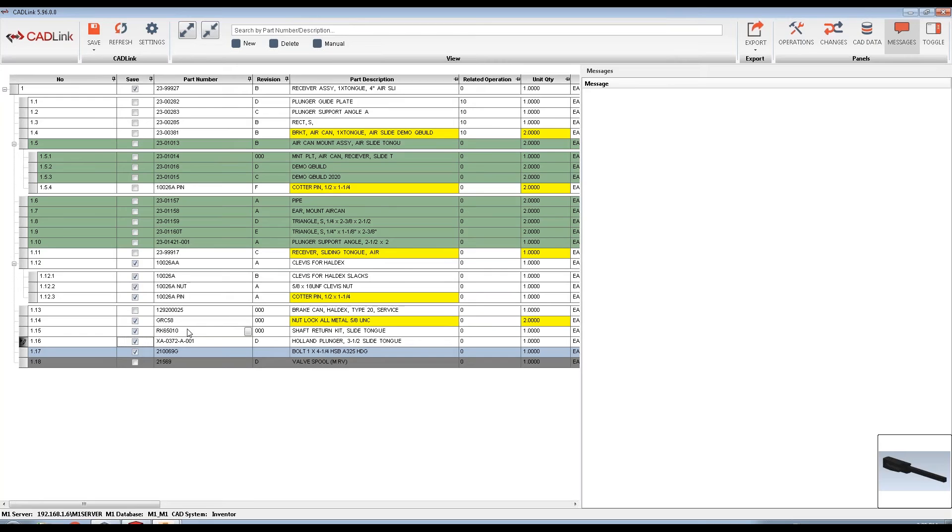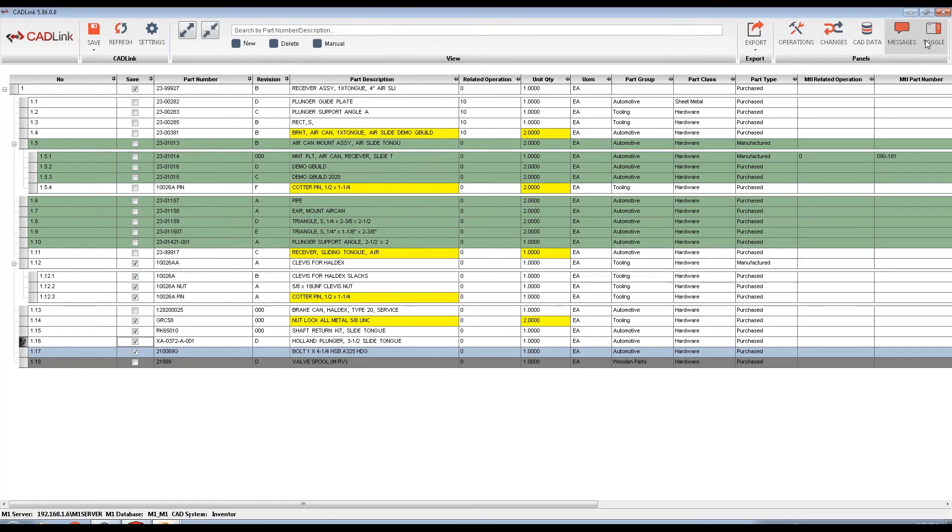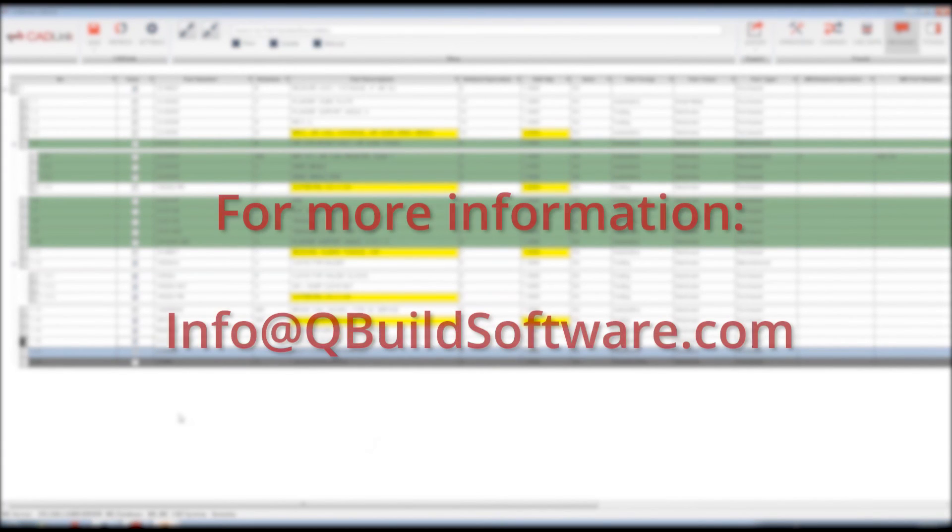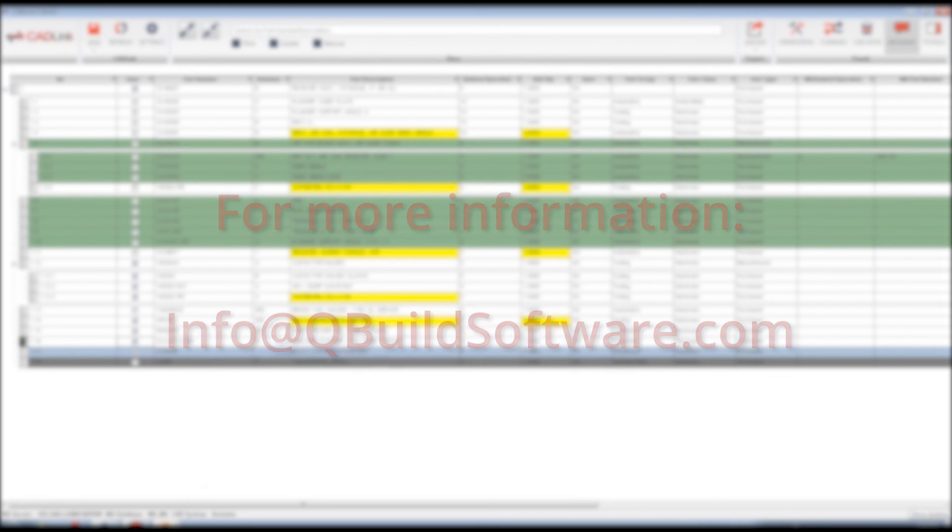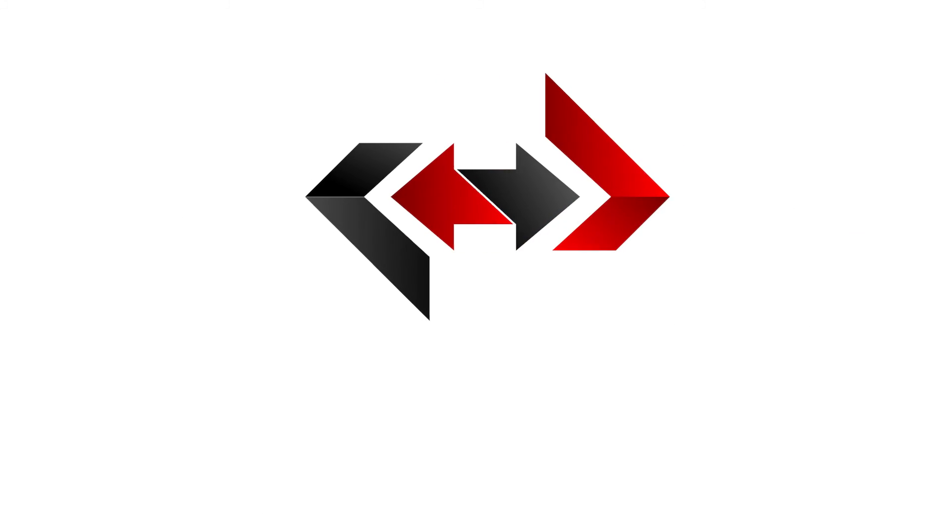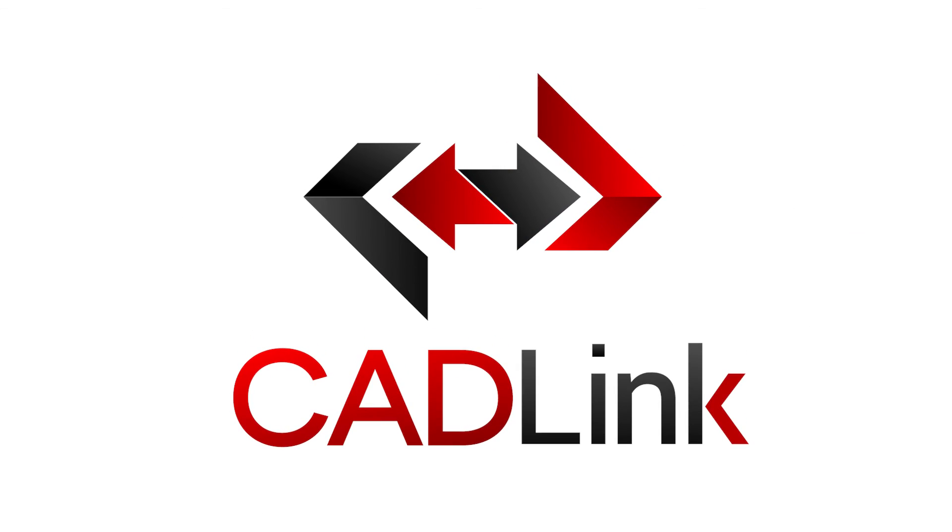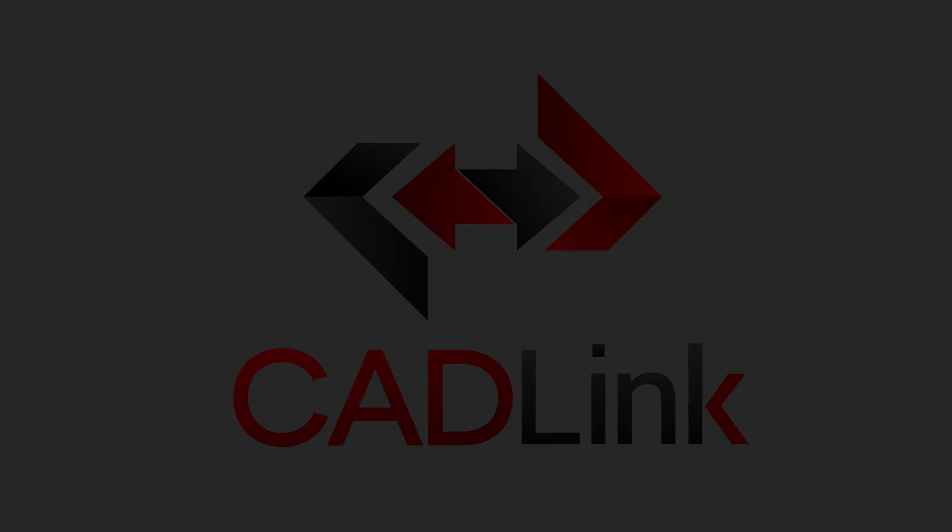CADLink is a powerful tool to equip your engineers with. Why task engineers with mundane tasks like manual data entry when they can be focusing on actual engineering or design-related work? For more information or to schedule a custom demo, feel free to contact us at info@qbuildsoftware.com or visit www.qbuildsoftware.com